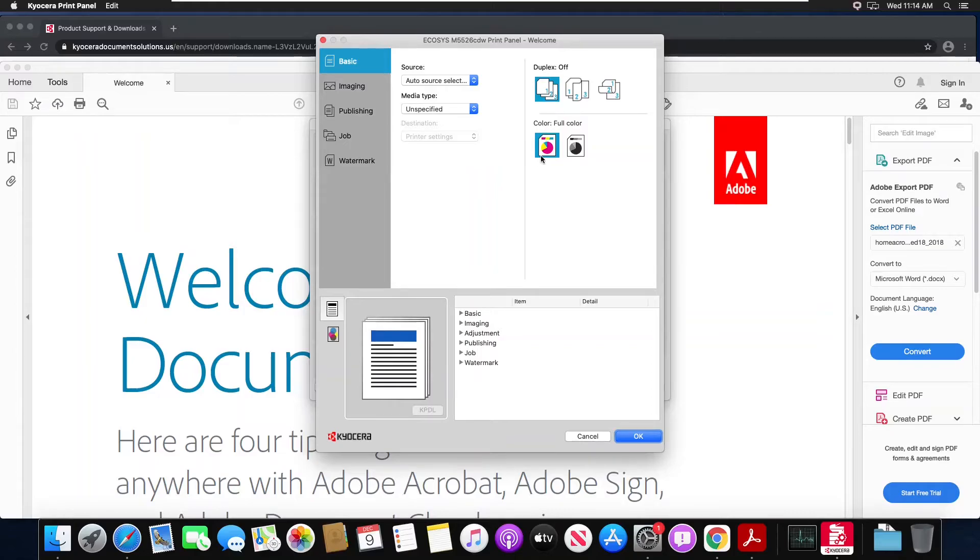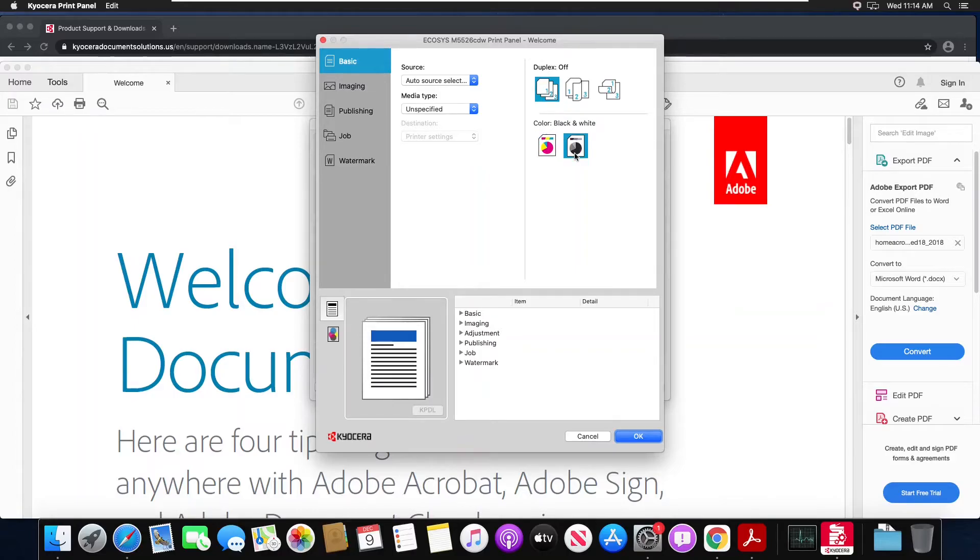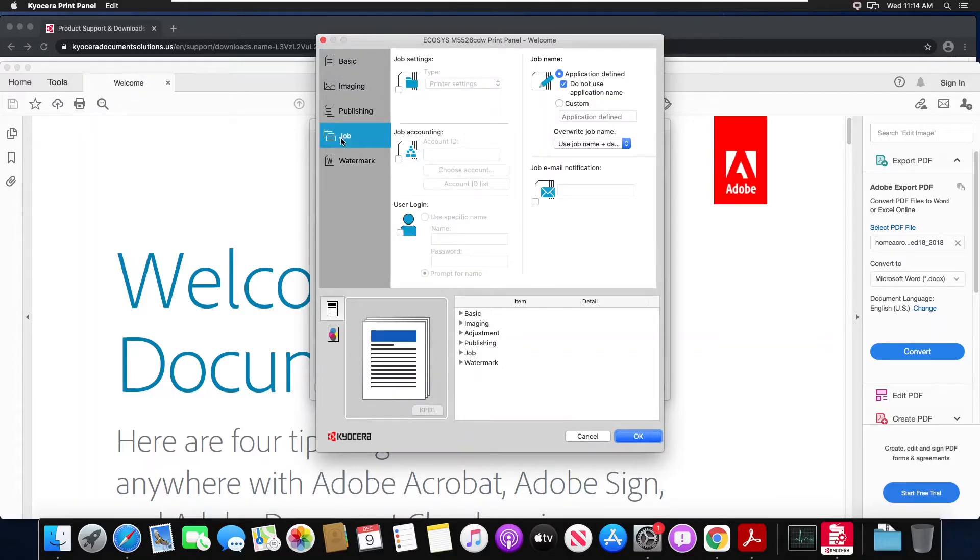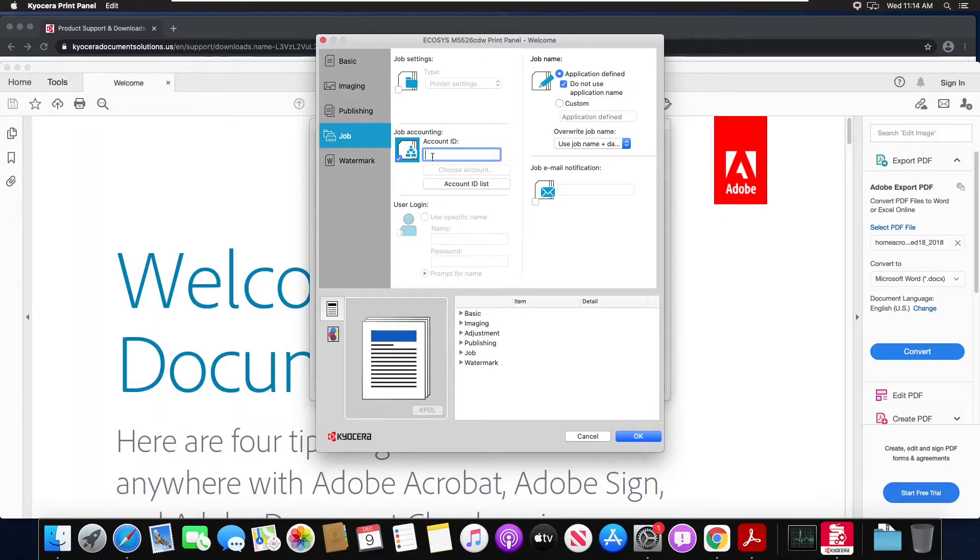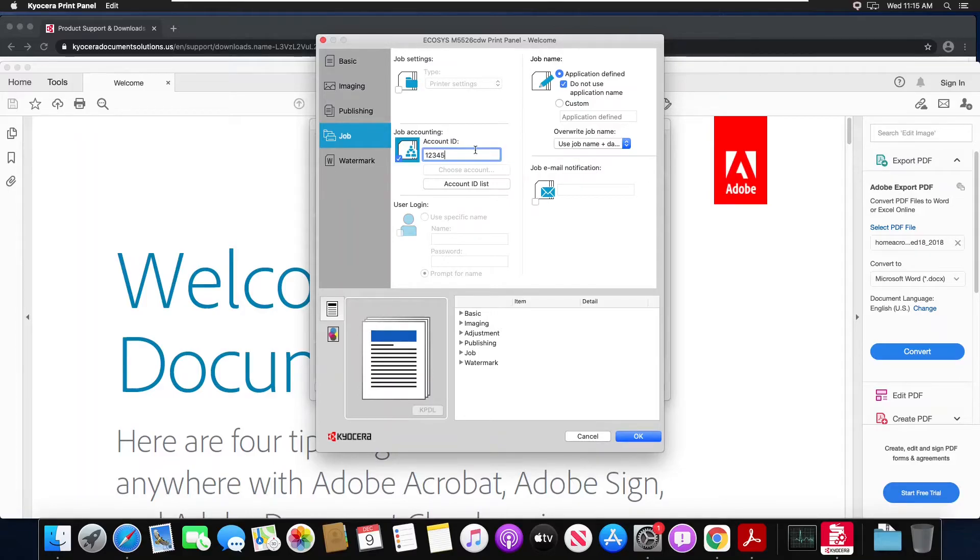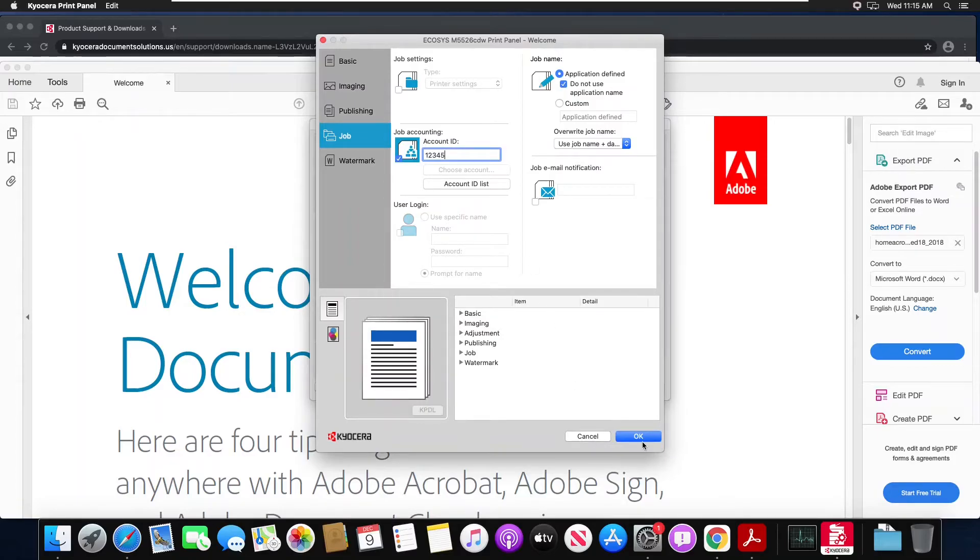This will give you the Kyocera Mac driver print panel. As you can see my default is color, I'm going to set that to black and white. Then on the job tab, I'm going to check the box for job accounting. And I'm going to supply my numeric code I used to access my copier and hit OK.